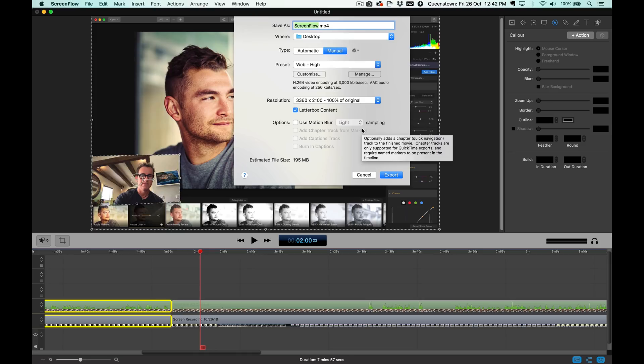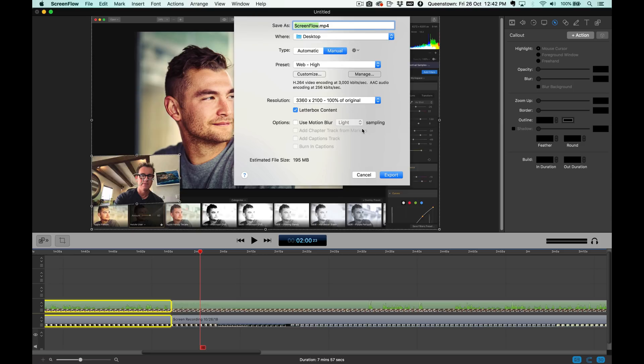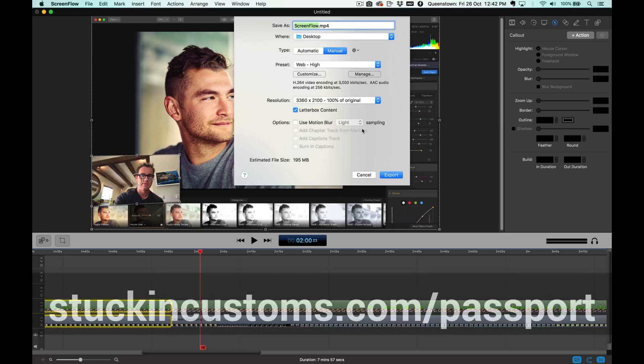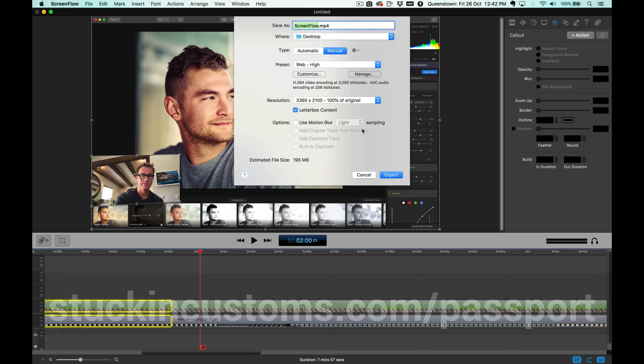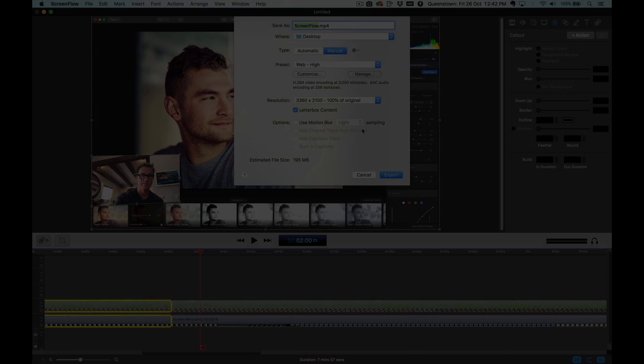All right, you guys. I hope you enjoyed that little quick tutorial and review. Be sure to come on over and subscribe to my YouTube channel. And if you like my wacky videos, then come to StuckInCustoms.com slash Passport and subscribe. I would appreciate that and you'll get amazing videos. We have over 100 in there. Love you guys. See you later. Bye.